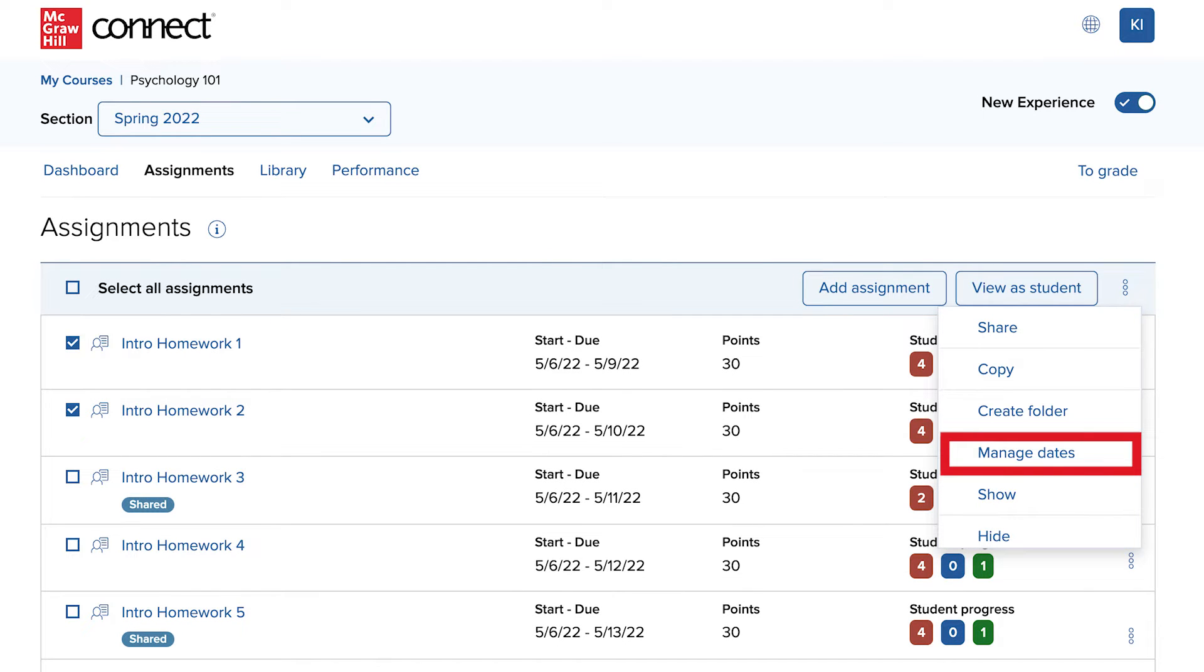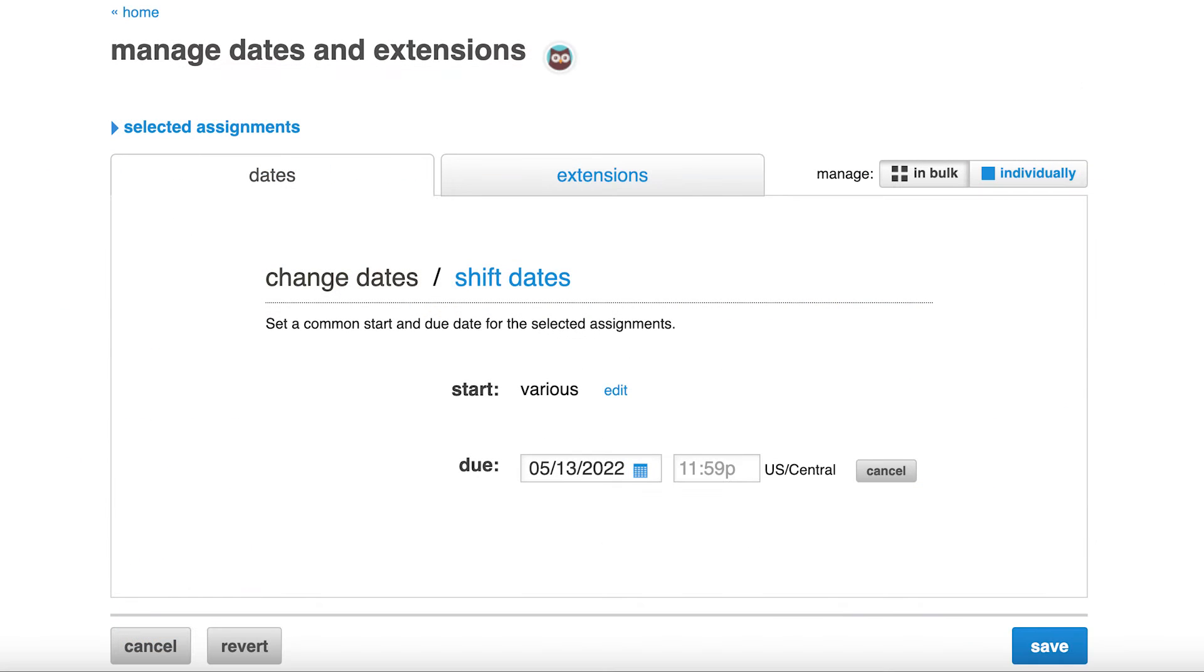You can also select a specific assignment from the Assignment Overview widget on the section dashboard. Selecting Manage Dates will take you to the Manage Dates and Extensions page.